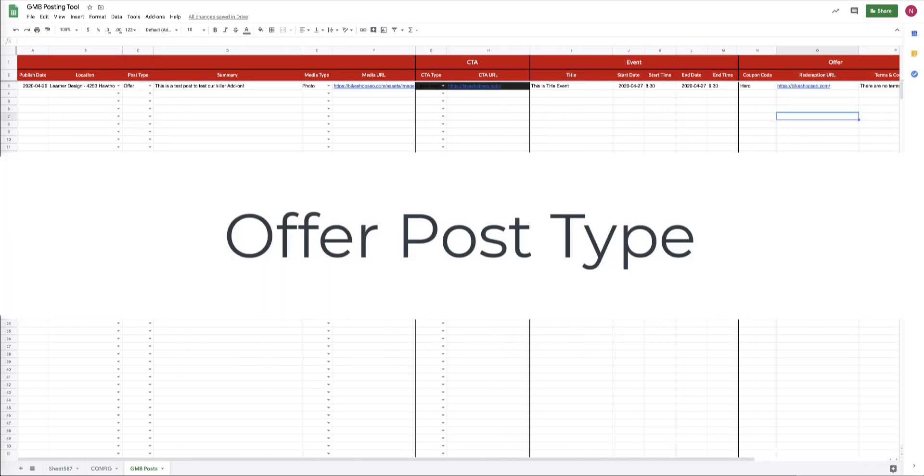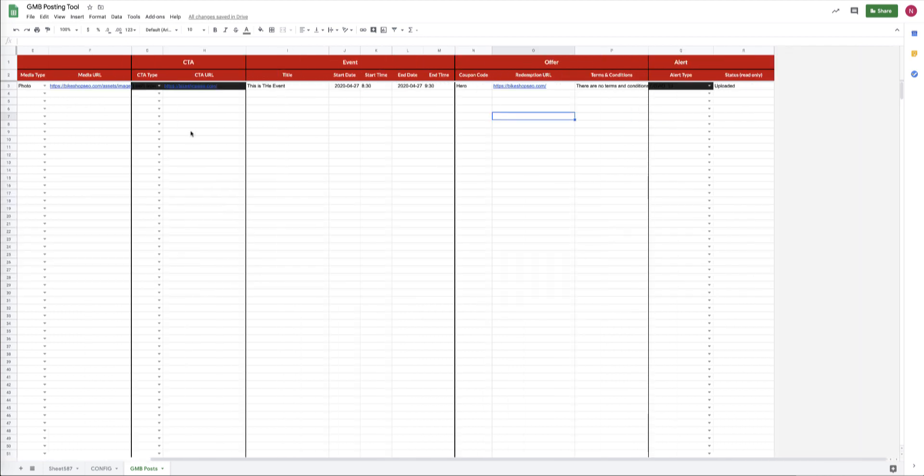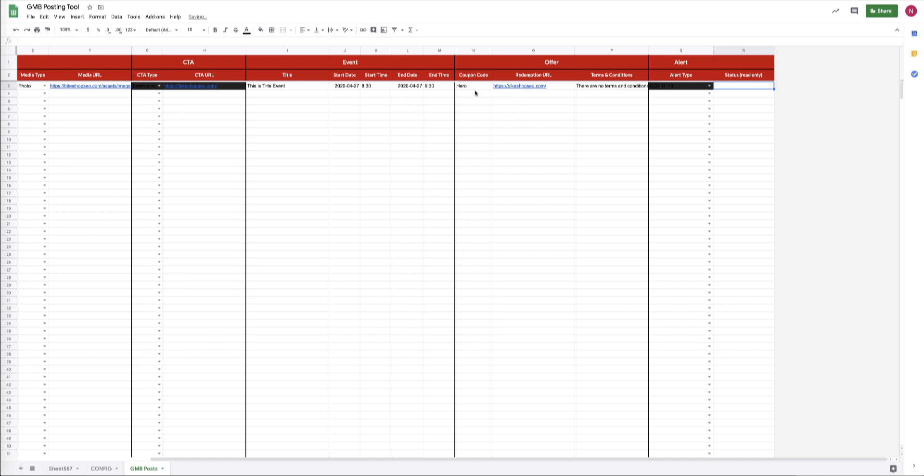Okay, so now that we've looked at a bunch of different post types, now we're going to look at the offer because it has some additional functionality over the event. It includes all of the event fields and it also includes some extra fields too.